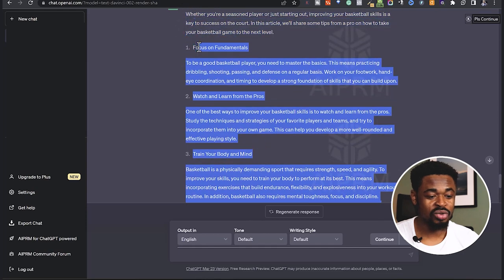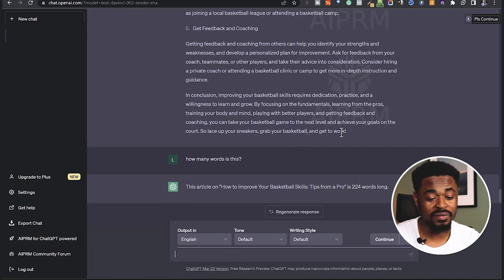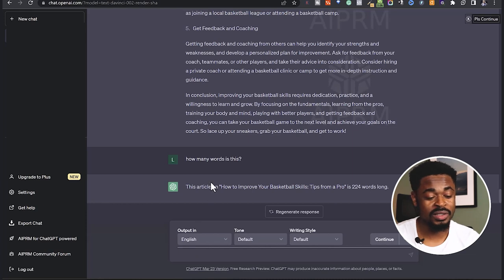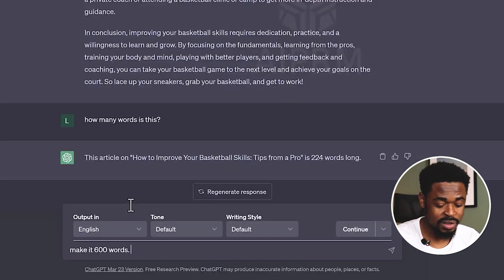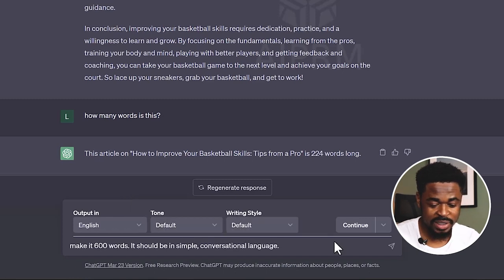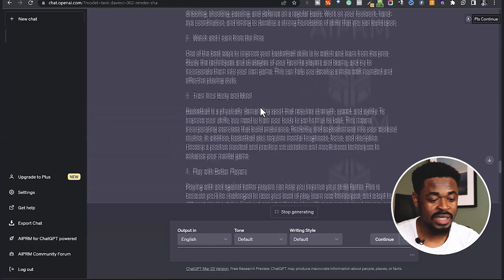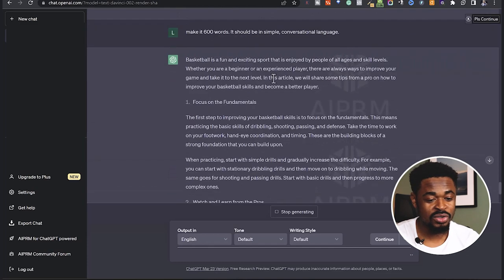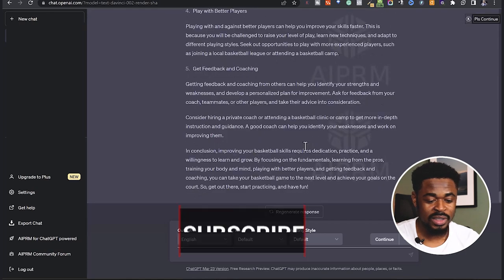There are two things to note. One, this article is short — it's only 224 words long. If this is not enough, you can ask it to make it longer. Let's say 'make it 600 words.' You can also ask it to make it simple: 'make it 600 words, it should be in simple conversational language.' So it's rewriting everything and making it longer — unlike the previous one that was just a short 224-word description. I told it to make it 600 words in simple conversational language, and it has made it longer.